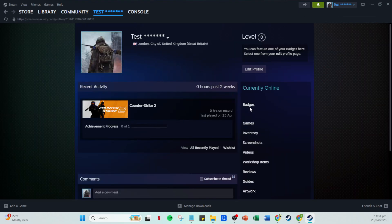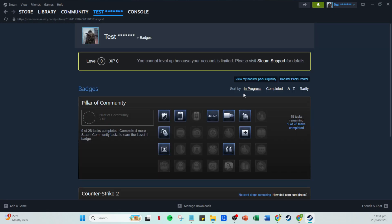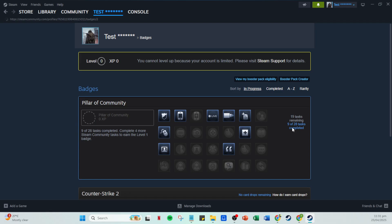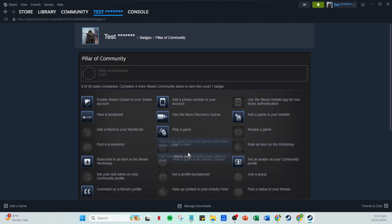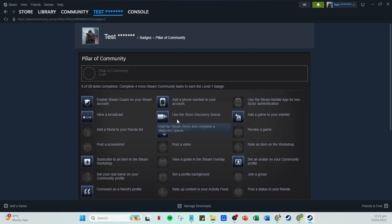This is where all your public profile information is housed, including badges, game stats and more. Once you're on your profile page, locate and click on the badges section. This is where all your achievements and badges live. Now scroll down until you find the pillar of community badge.